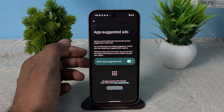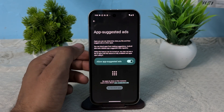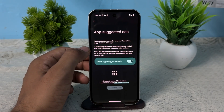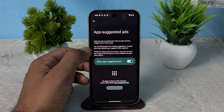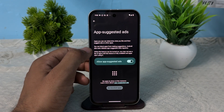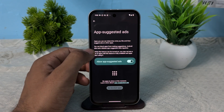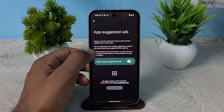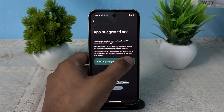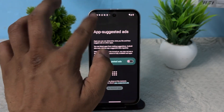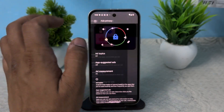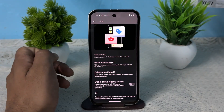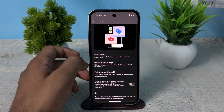After that, go back and you can also disable Suggested Ads. Here, apps can determine what you like and then suggest ads in other apps. You can toggle this button off as well.